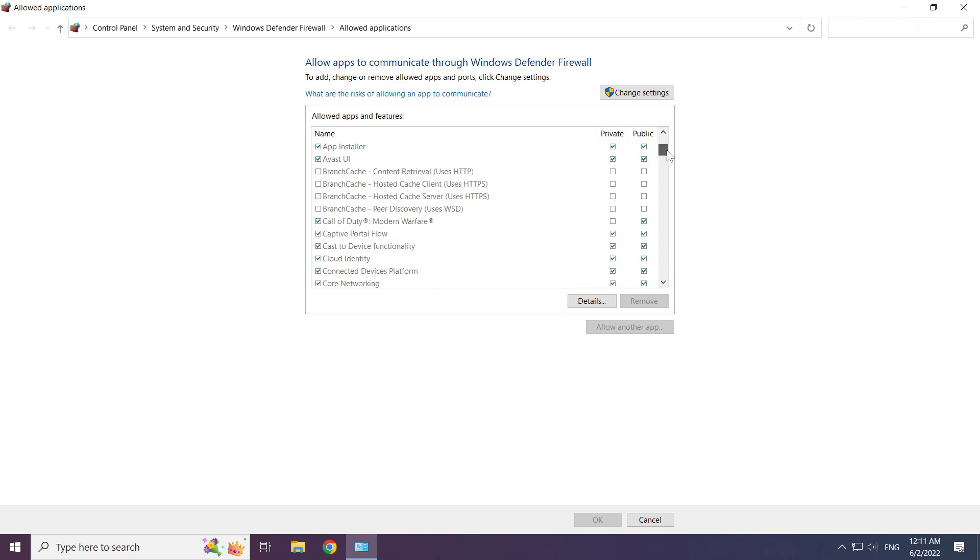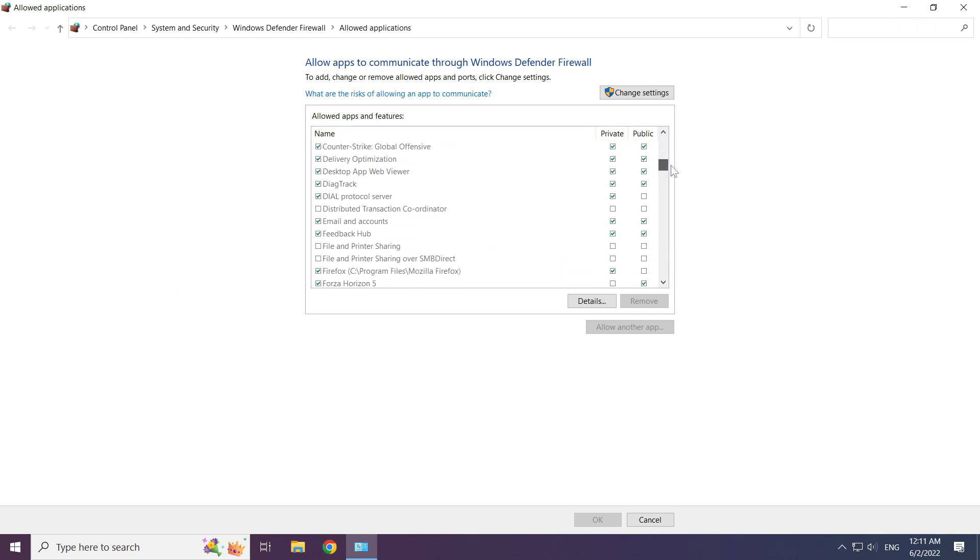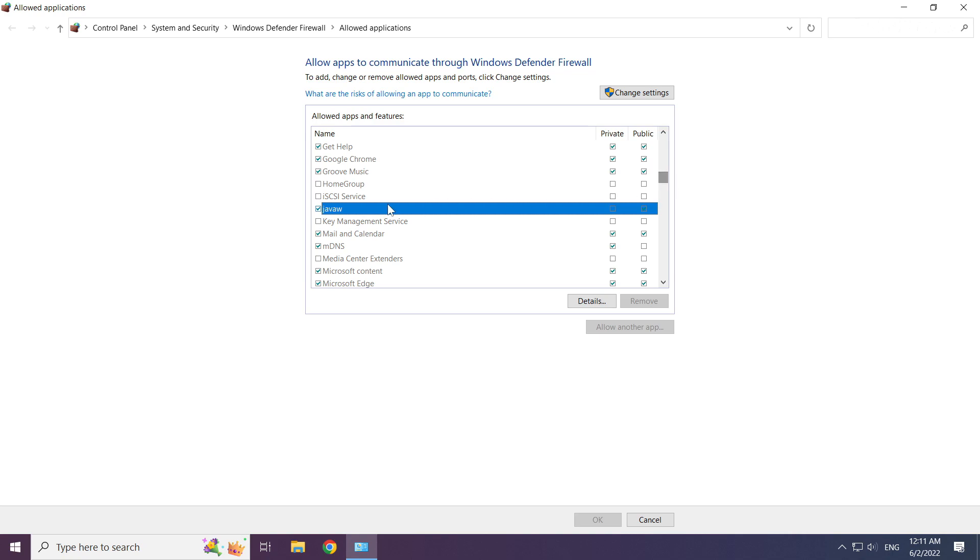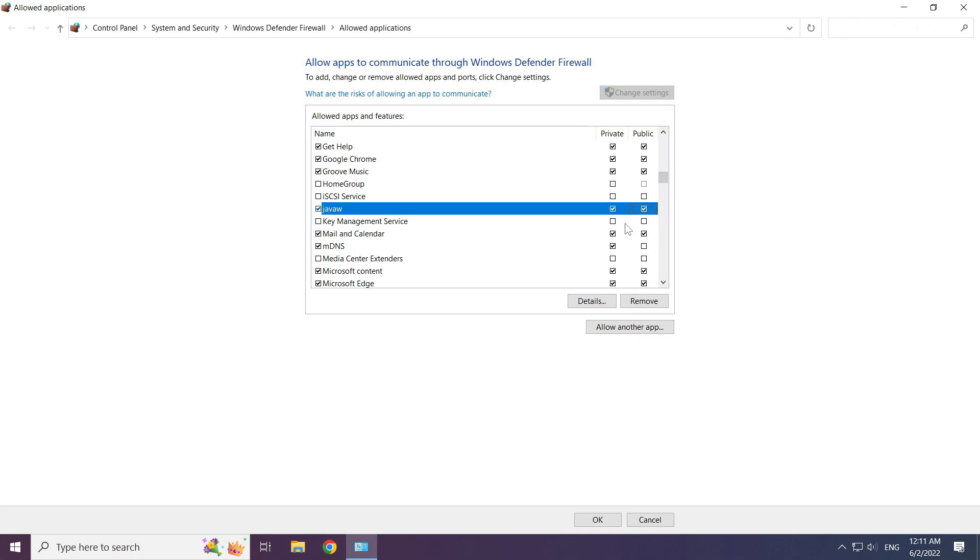Find Java. Click change settings. Allow private and public Java. Click ok.